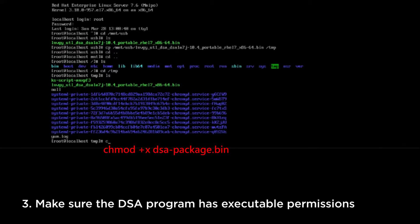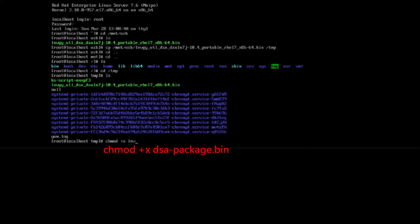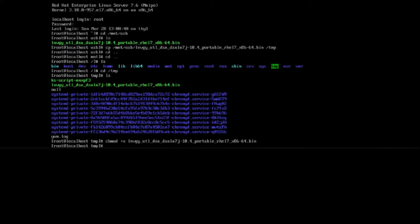Make sure the DSA program has executable permissions, then execute the DSA program.